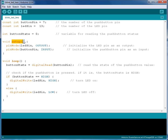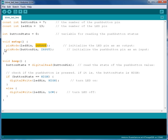Let's look at our setup function. In the setup function we want to set the LED pin as output so that we can turn the LED on and off. And we want the Button Pin as input so that we can read the state of the button to see if it is pushed or not. So LED Pin is output and Button Pin is defined as input.